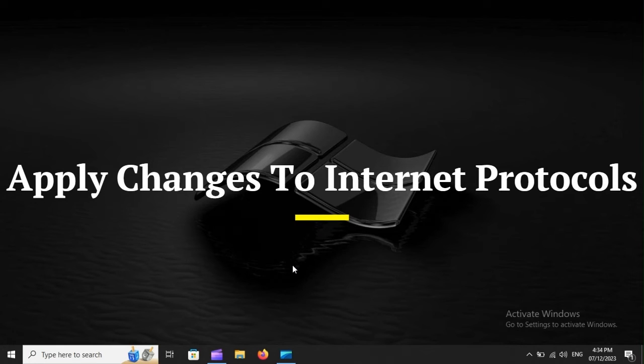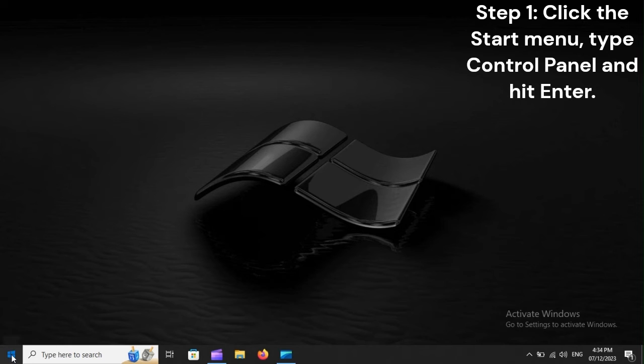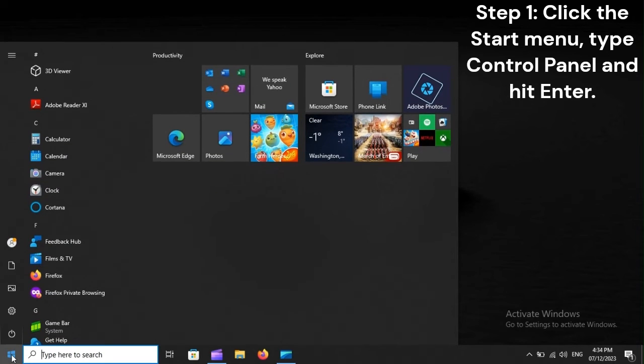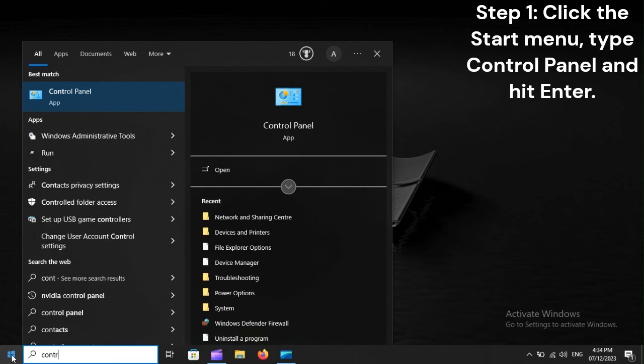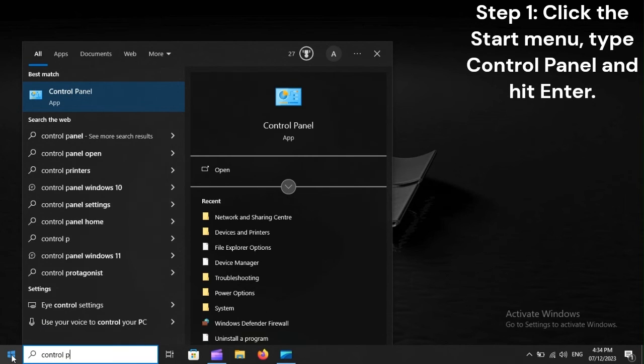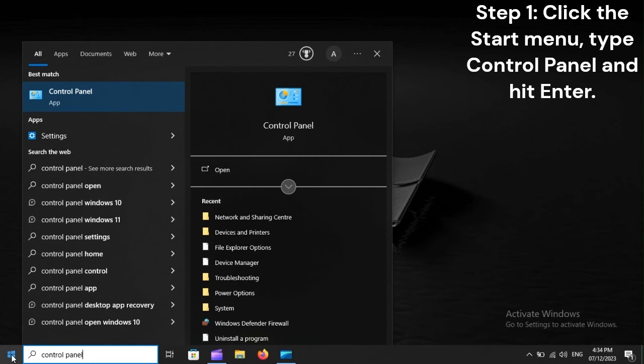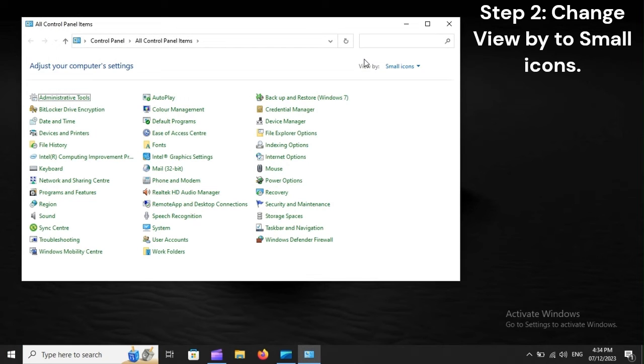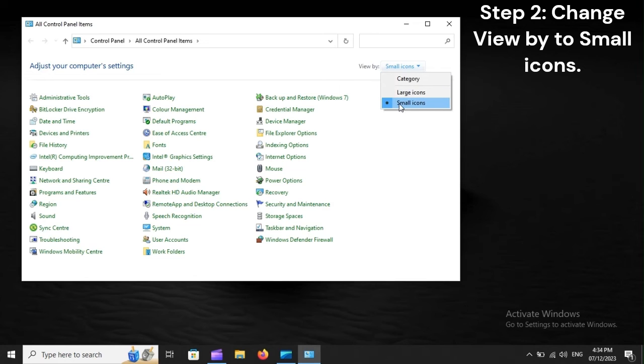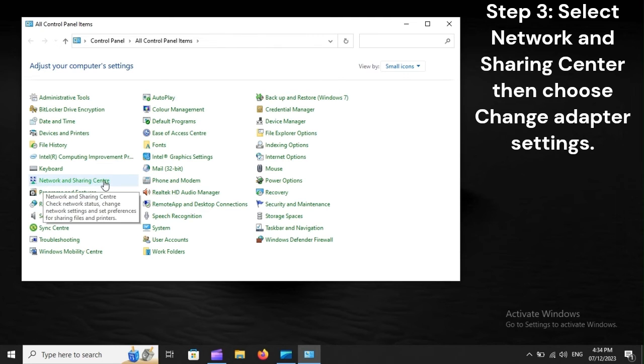Apply changes to Internet Protocols. Step 1: Click the Start Menu, type Control Panel, and hit Enter. Step 2: Change View by to Small Icons. Step 3: Select Network and Sharing Center, then choose Change Adapter Settings.